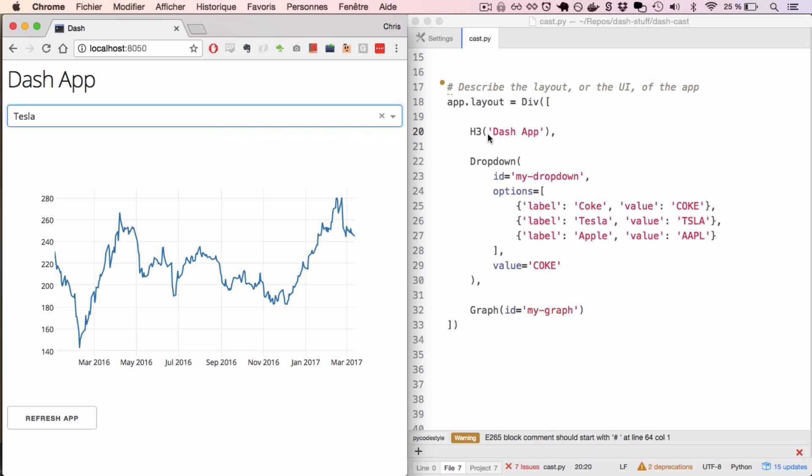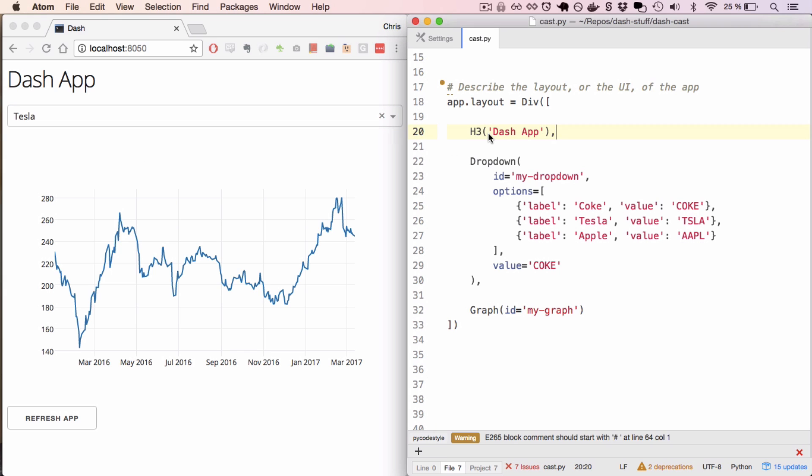To recreate an app like this, first I have to describe the layout of the app, which is how the app looks when I initially load it. In this case, I've got three elements: this header, which is an h3 HTML element, a dropdown, and a graph.